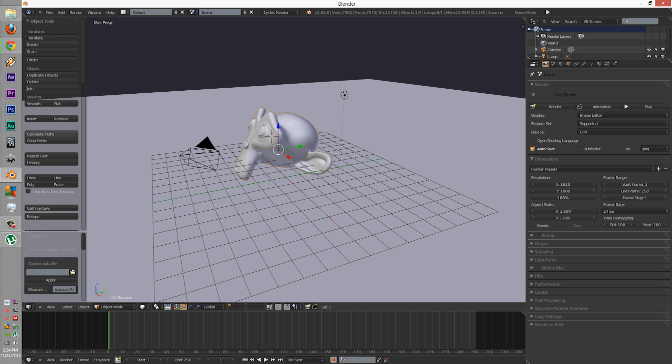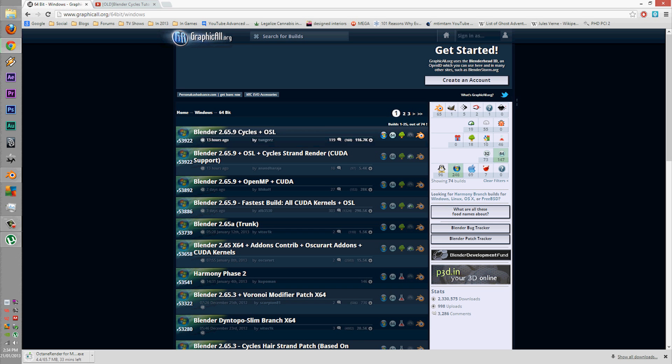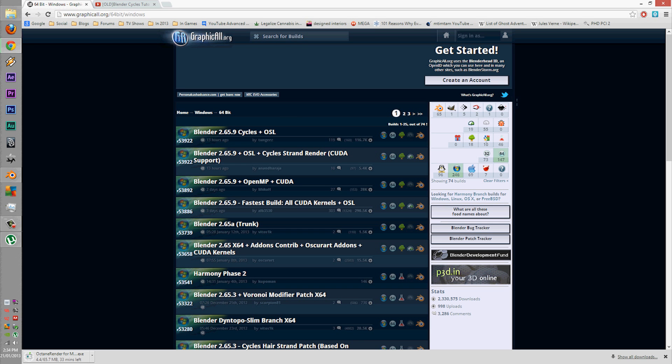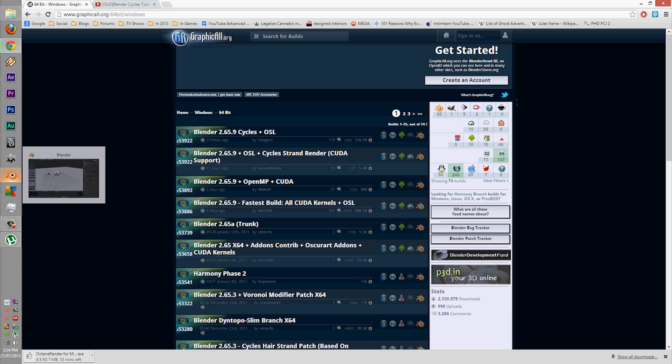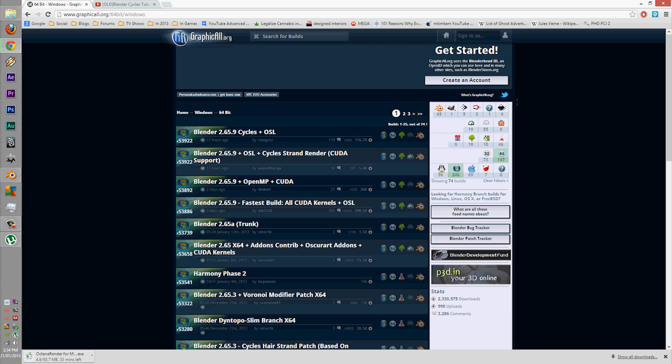The most recent one is 2.65.9, which is not much of a difference in terms of usable features for what the basic user will use.